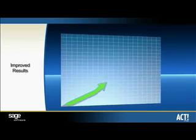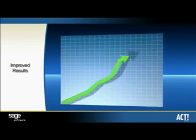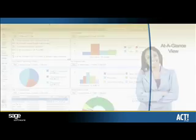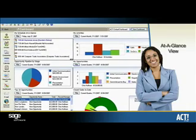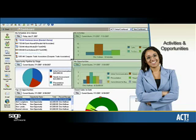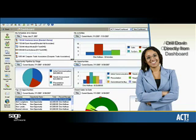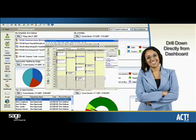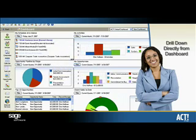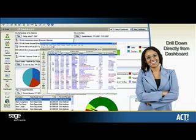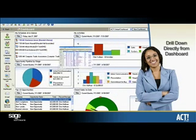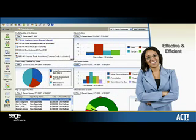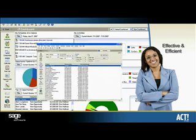The dashboard delivers an at-a-glance view of key ACT information like activities and opportunities, while still allowing you to drill down into this information and take further action directly from the dashboard view, so you can start your day effectively and work more efficiently.